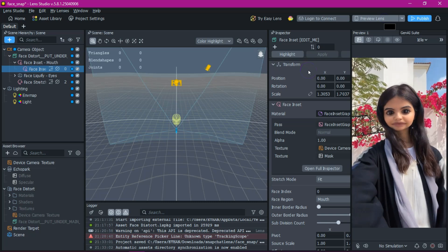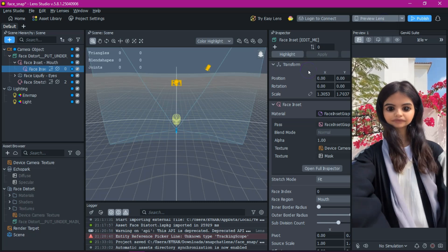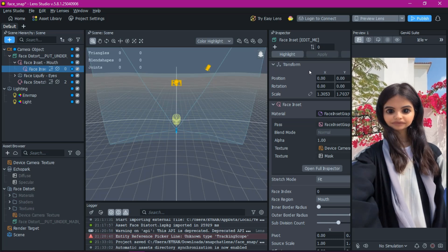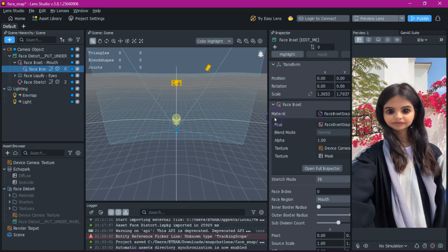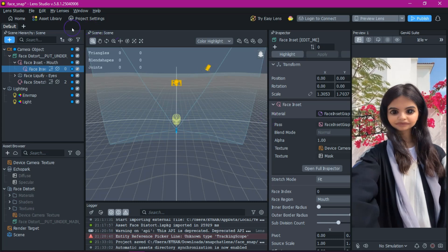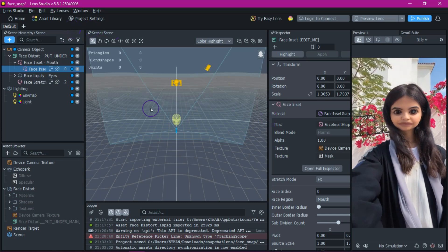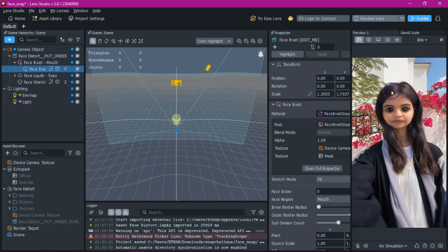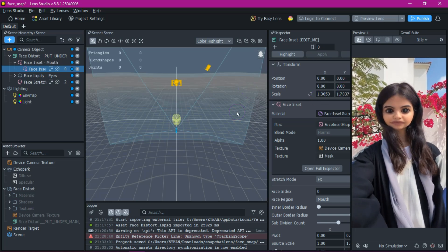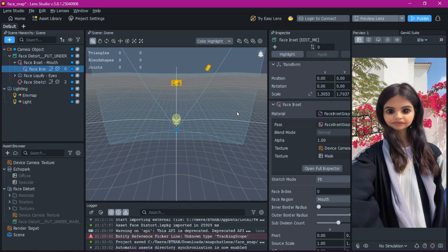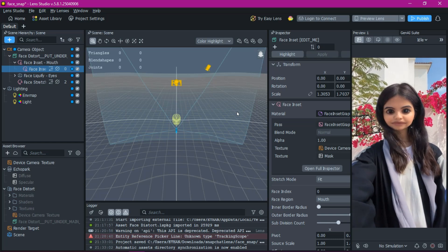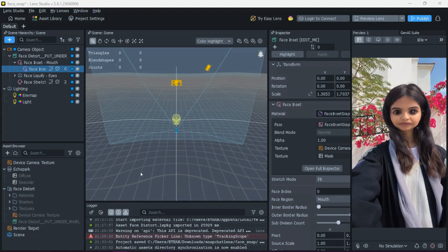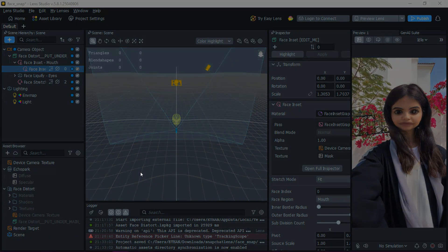That's it — we just built a face distort filter from scratch using Lens Studio version 5. We covered everything from importing assets and adjusting them in the scene panel to testing and publishing your lens. Thanks for watching. If you enjoyed this tutorial, hit that like button, drop a comment, and subscribe for more awesome tech content. As always, have an epic day.